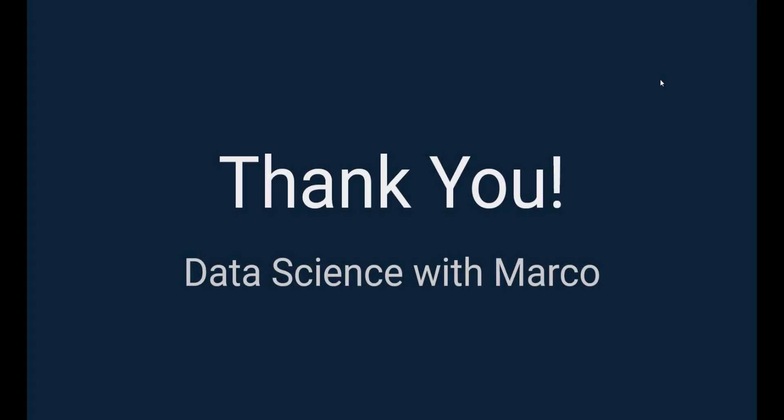So thank you very much for taking this free preview with me. As always, there is a link in the description below if you want to take the full course. The link will have a promo code applied to it already, so you can click on the link and you will get the course with 87% off. And if by any chance you click on the link and the promo code has expired, feel free to send me an email. It will also be in the description and I will send you a coupon code so that you get the course on sale. So thank you very much and I'll see you on the next one.